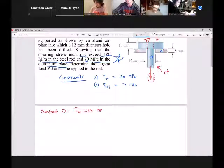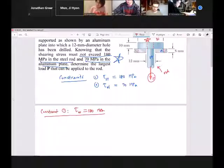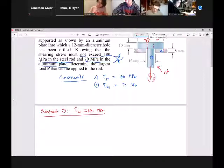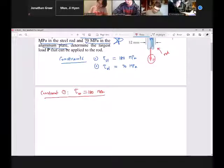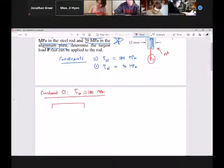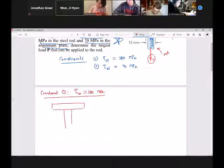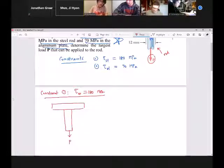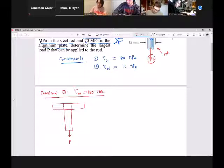So here's my first constraint. Remember, I said to you, you're going to have to address individual constraints. And again, if we're applying this force P here, we're looking for the value of P because that's not given.